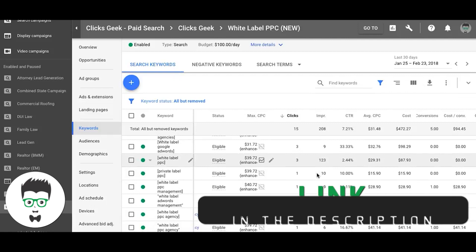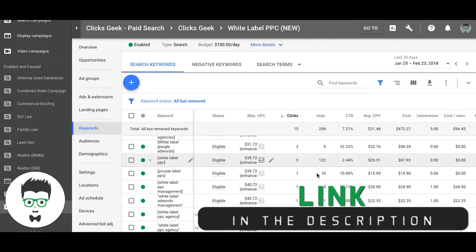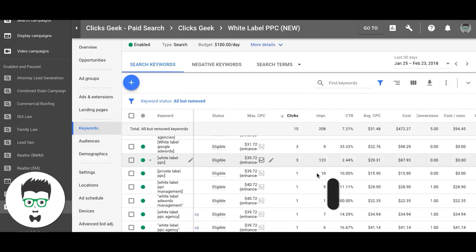If it doesn't do anything the next week, I'll just pause it. In my opinion, after 10 clicks with no conversions, it's a loser — and we're just gonna pause it.